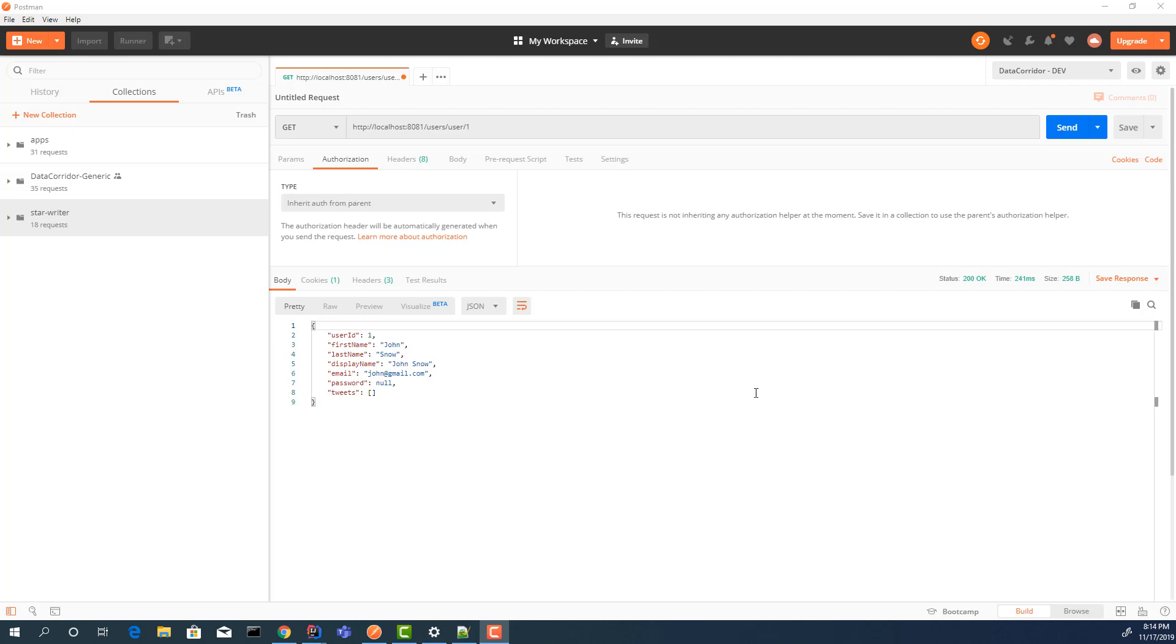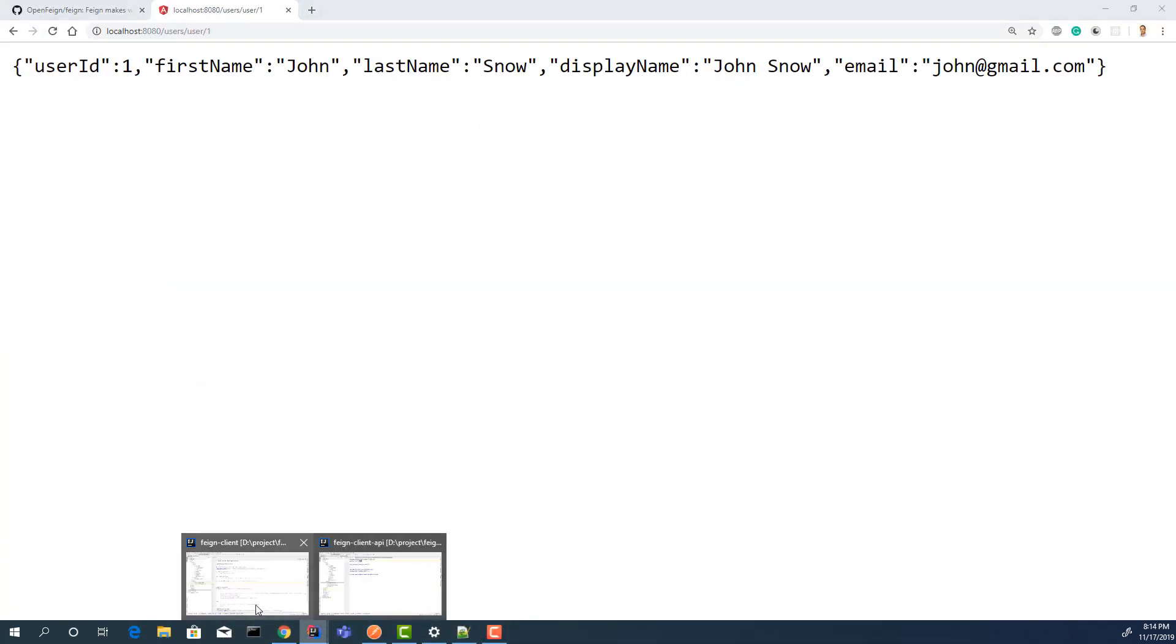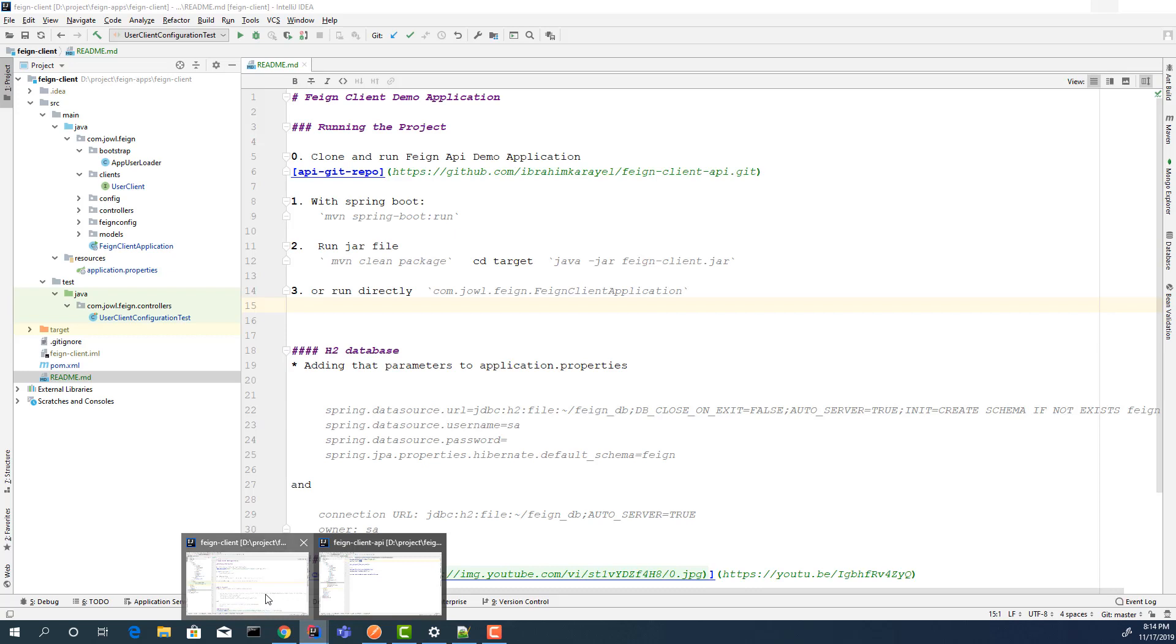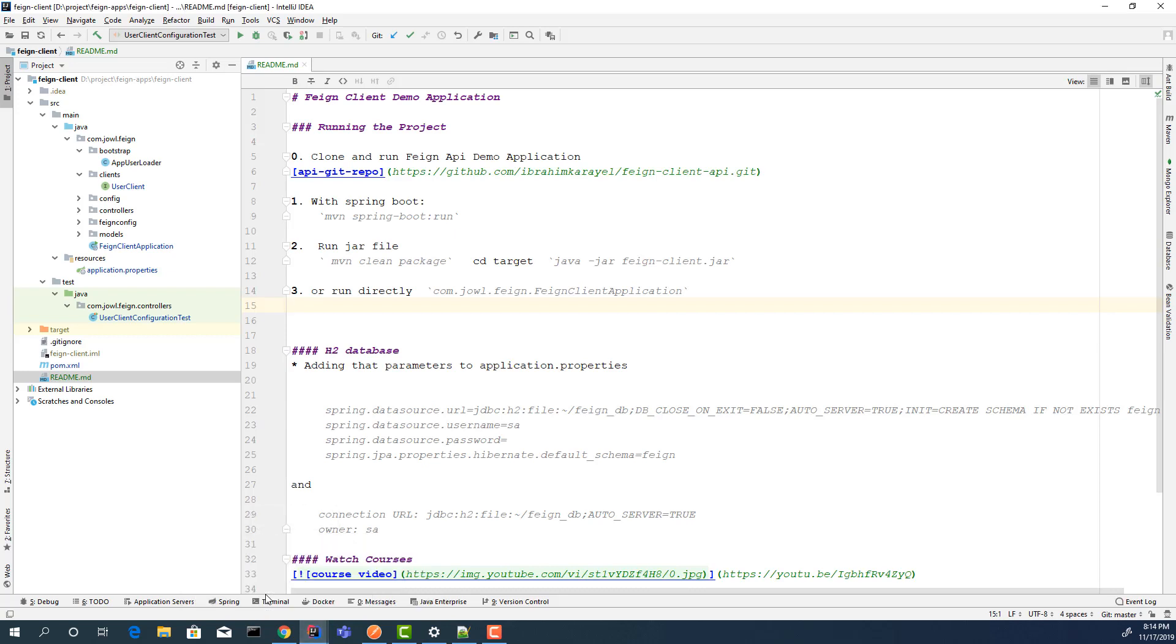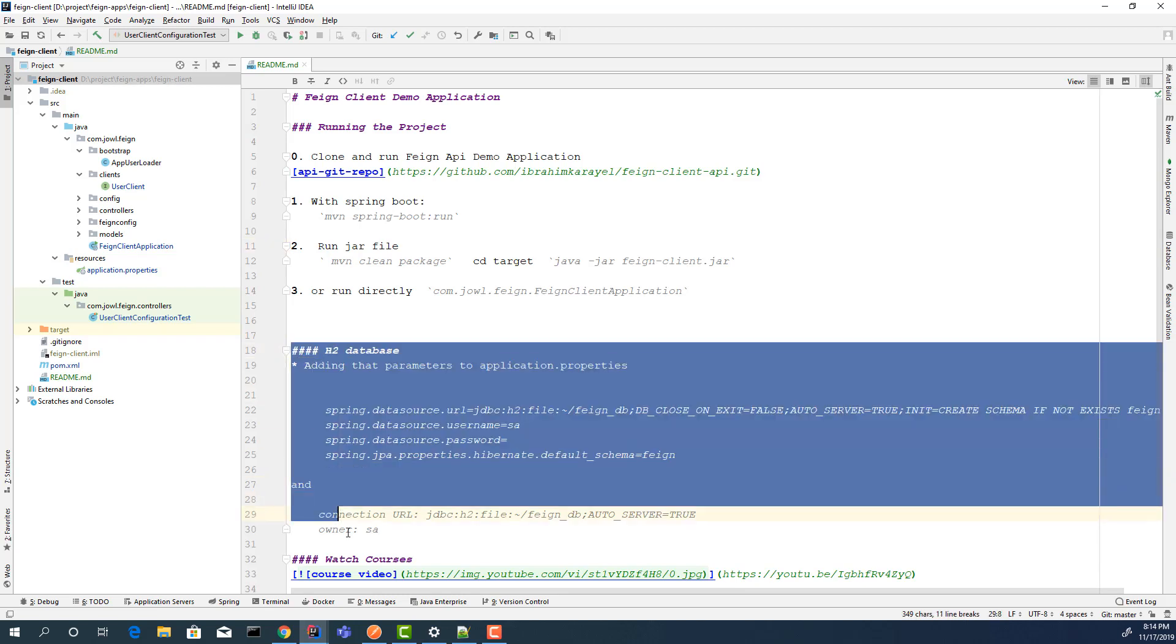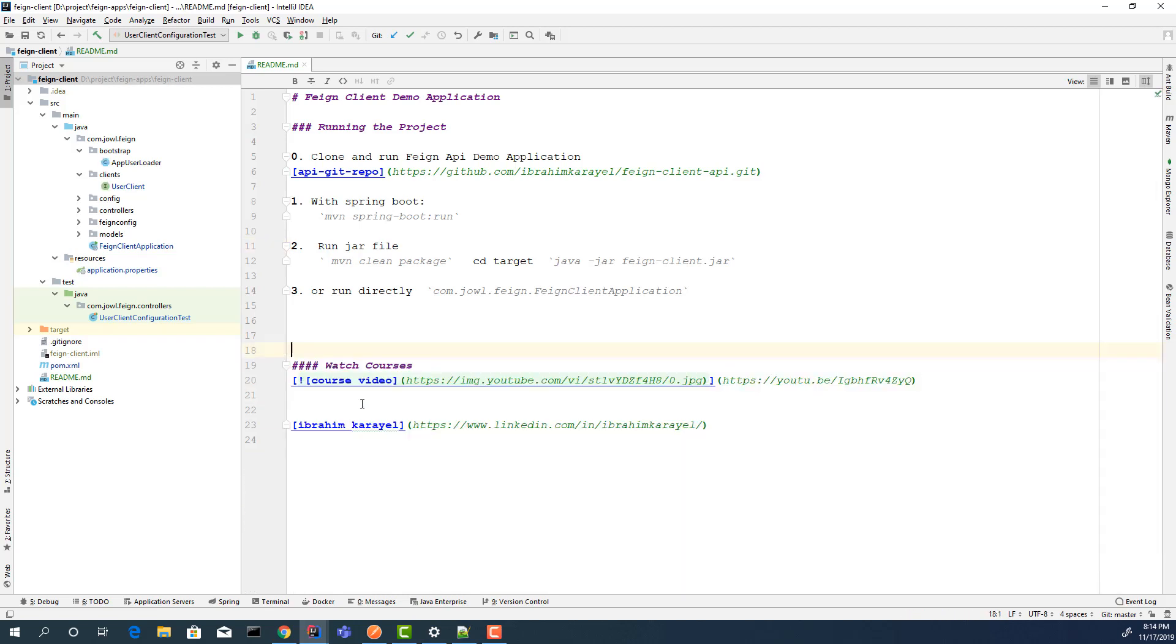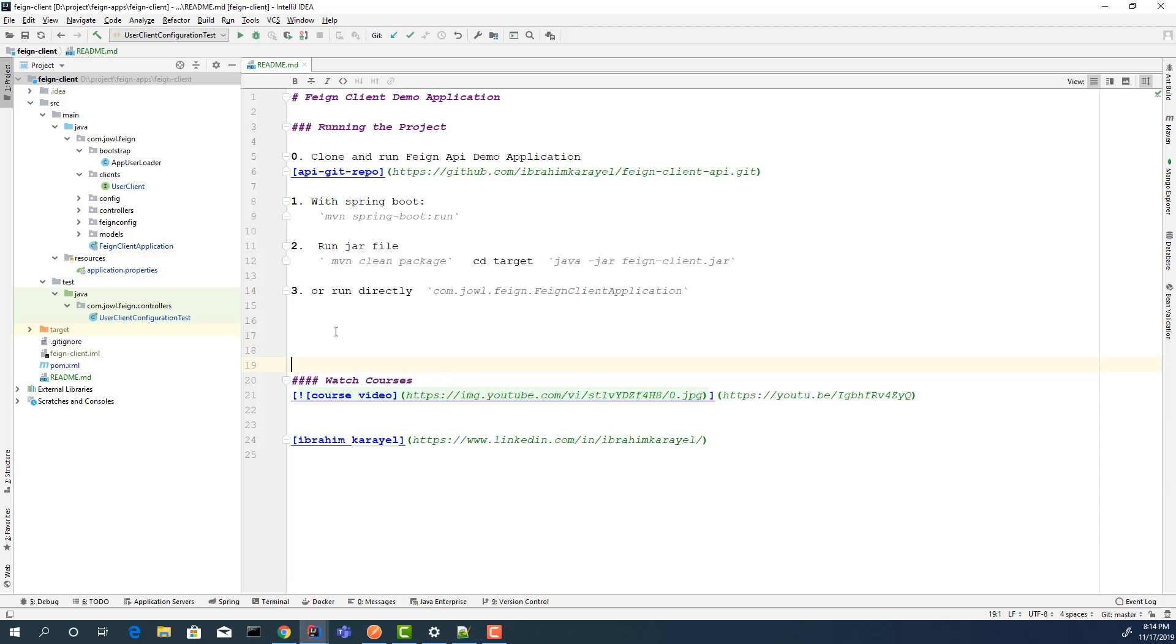Later on, I will show that part. We tested the first part. Let's open the second application. The second one is Feign client. Before running this project, you need to run the first one. If you don't have it, you can clone the project from GitHub and then run the second project. In this project, we don't have the database. I can remove this part. Let's open the client.